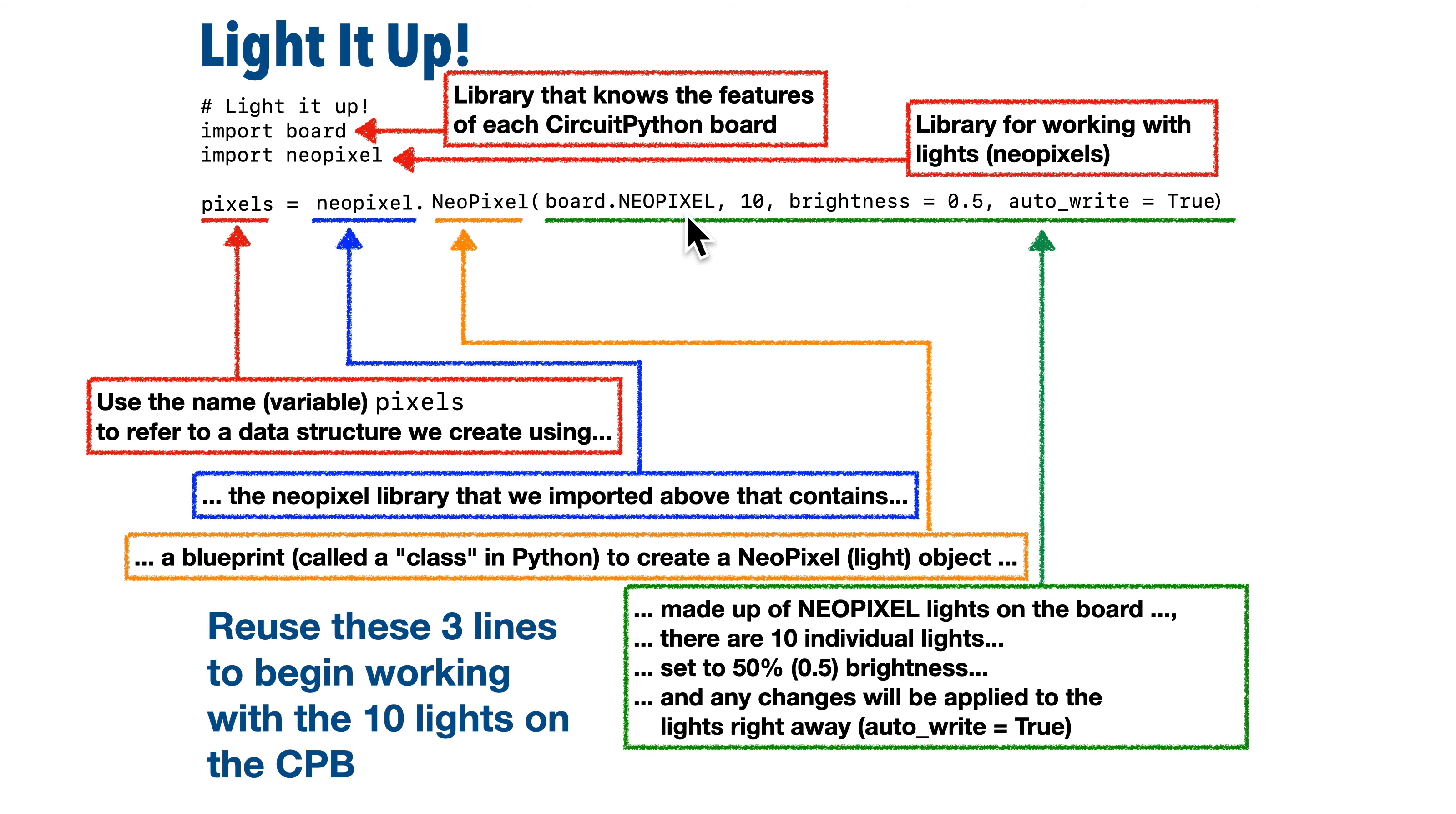That's because we have 10 NeoPixels or LED lights built into the CPB. If we were using an external light strip that had 30 lights, we'd put a 30 in here.